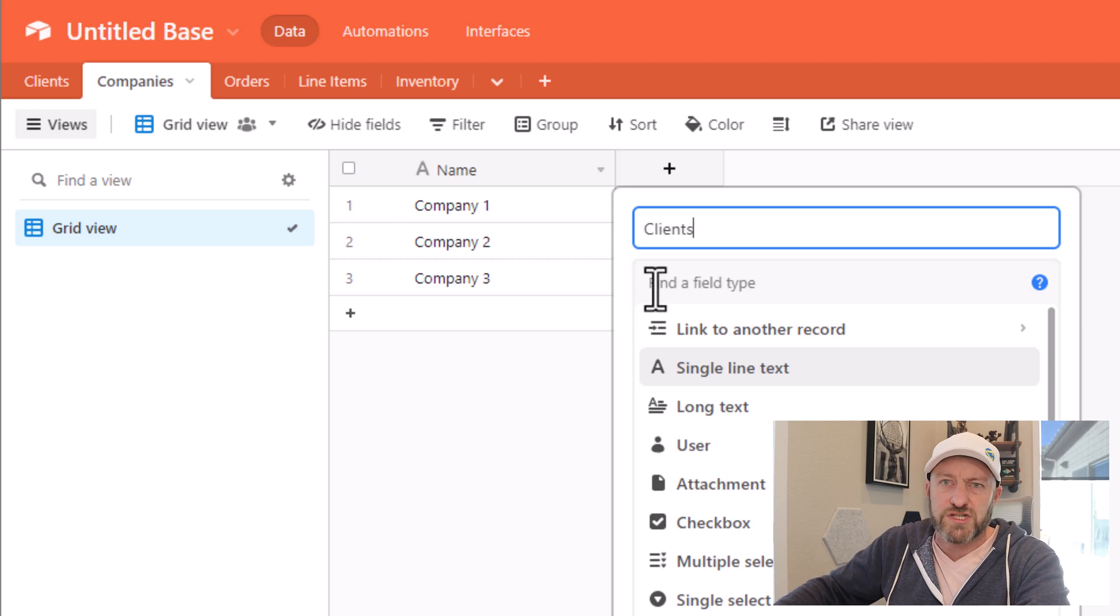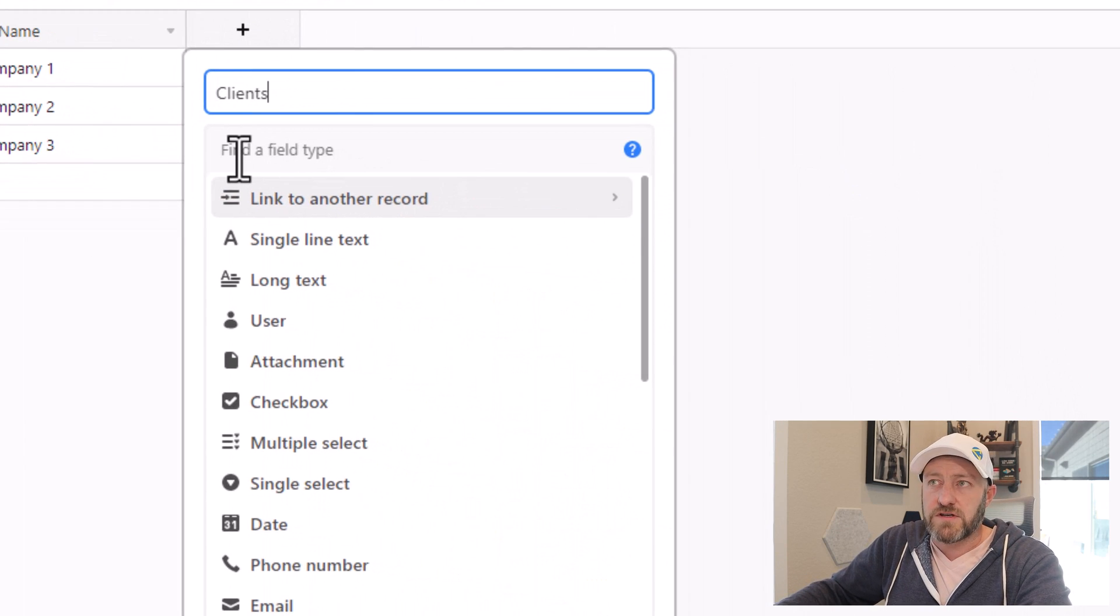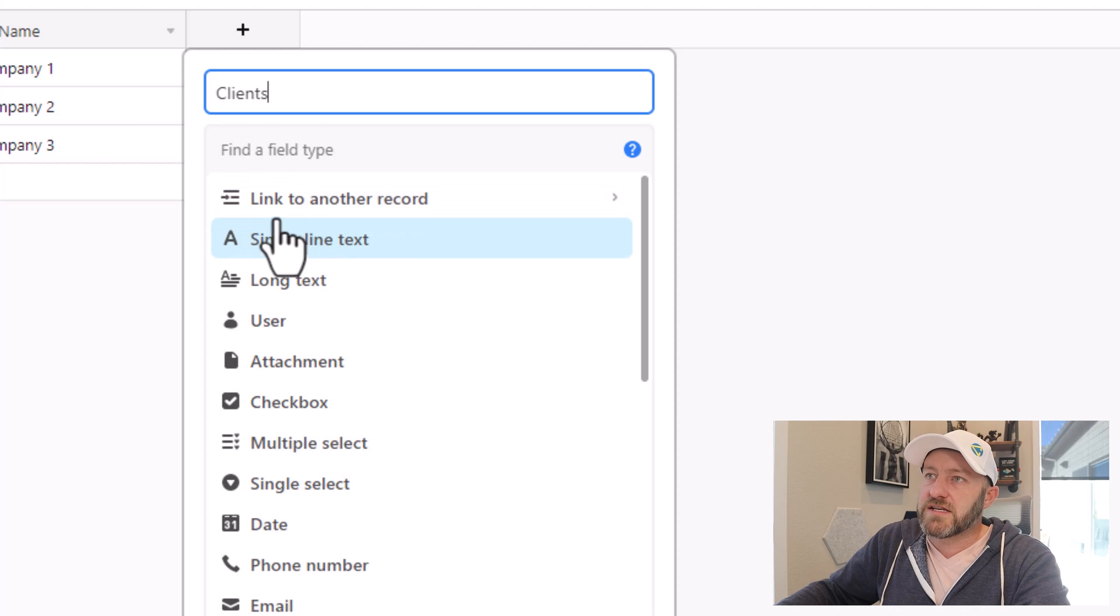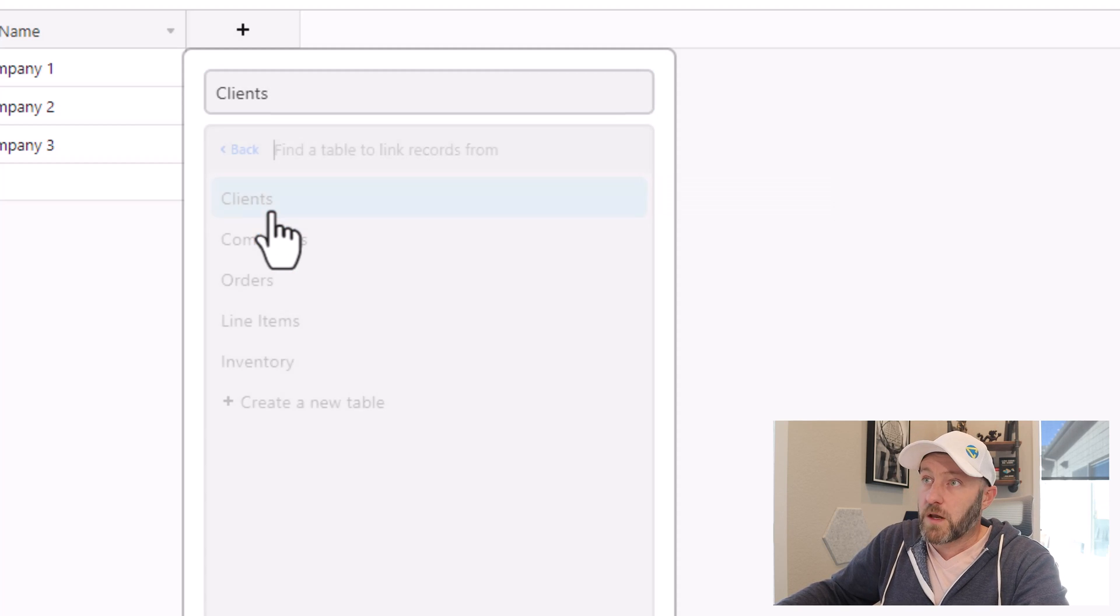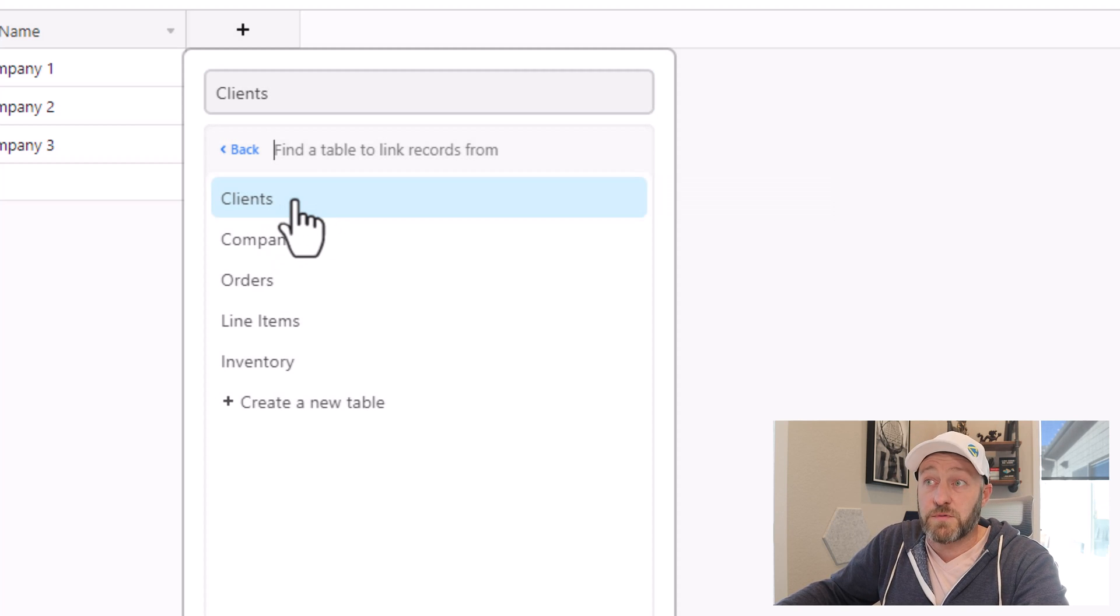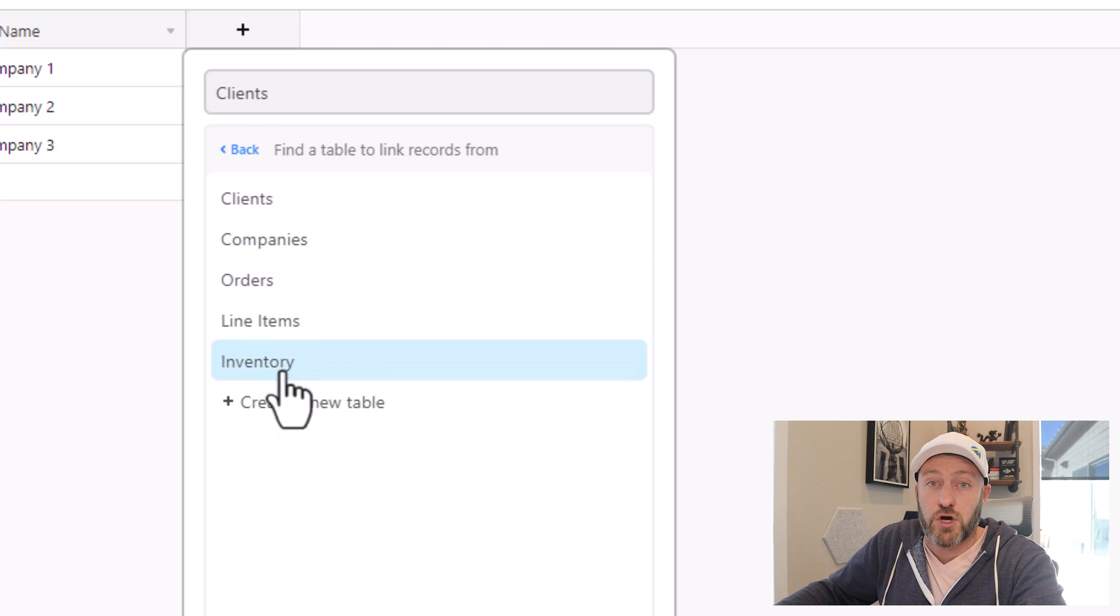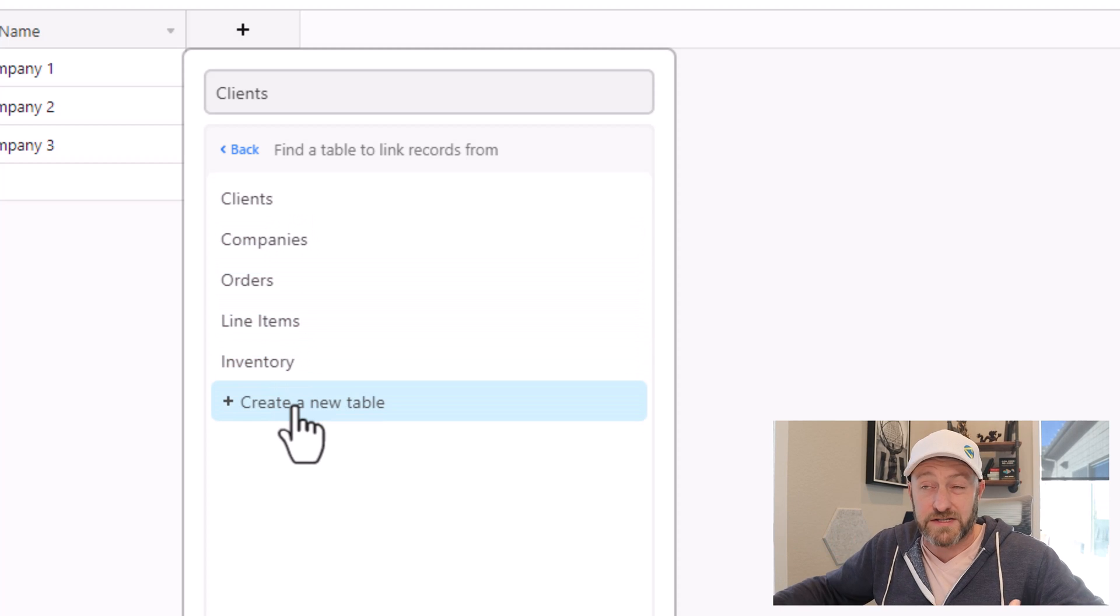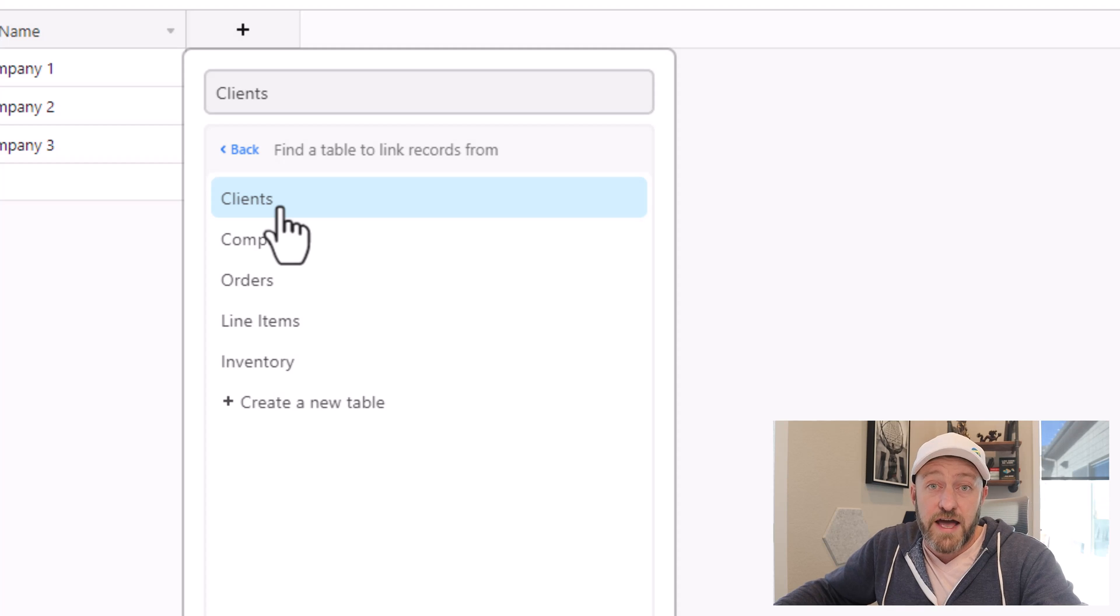Now down here in field type, we have a couple of options, we can select link to another record. When we select this, we're going to see all the other tables that we have currently set up in our database. So here we would select clients if we wanted to link to them.